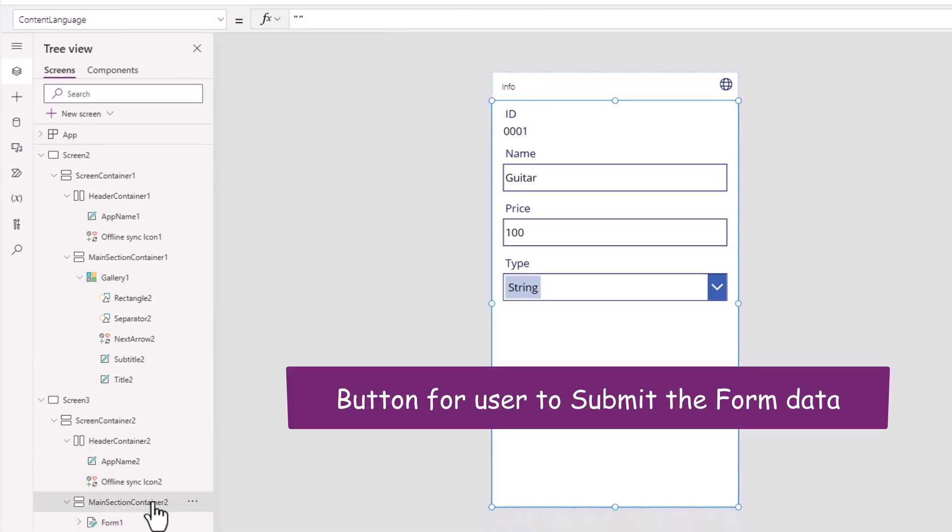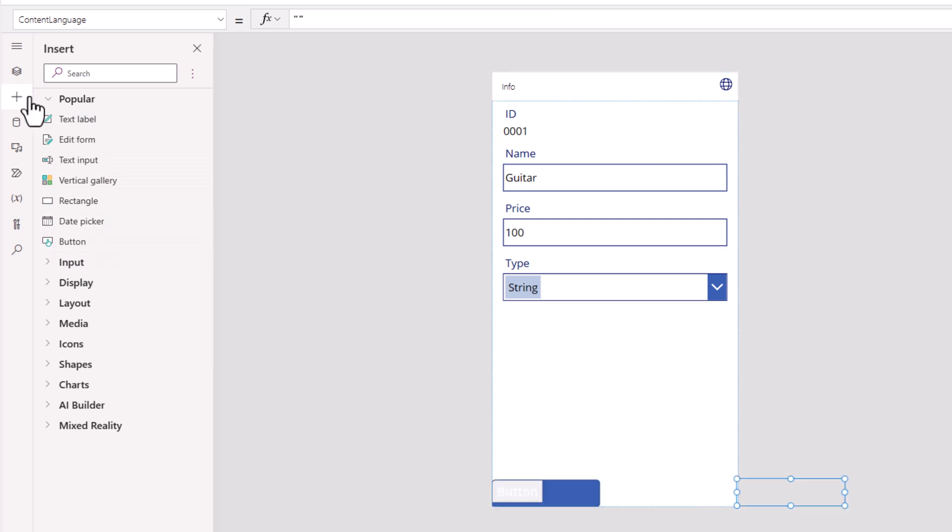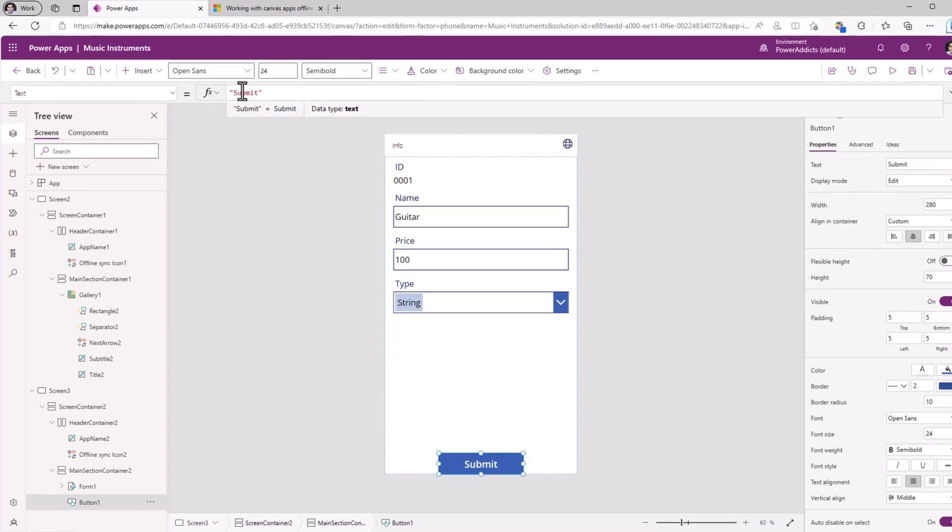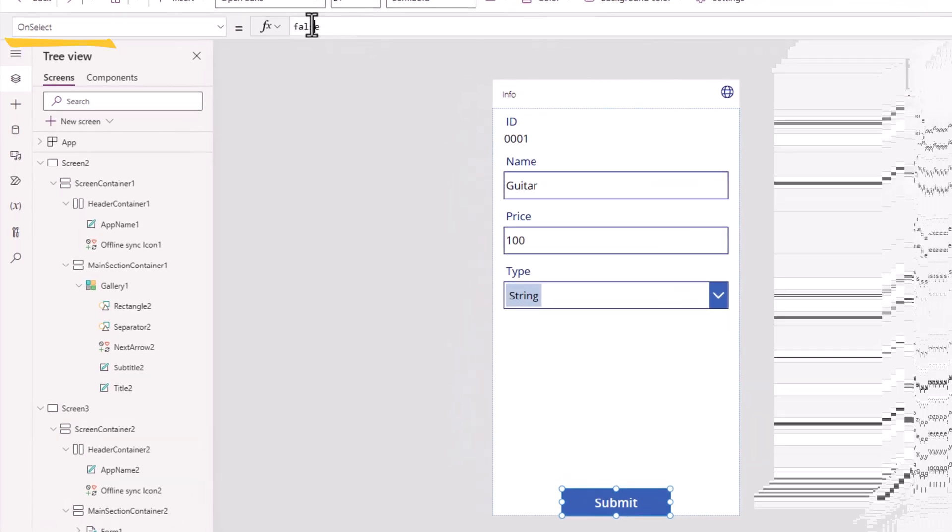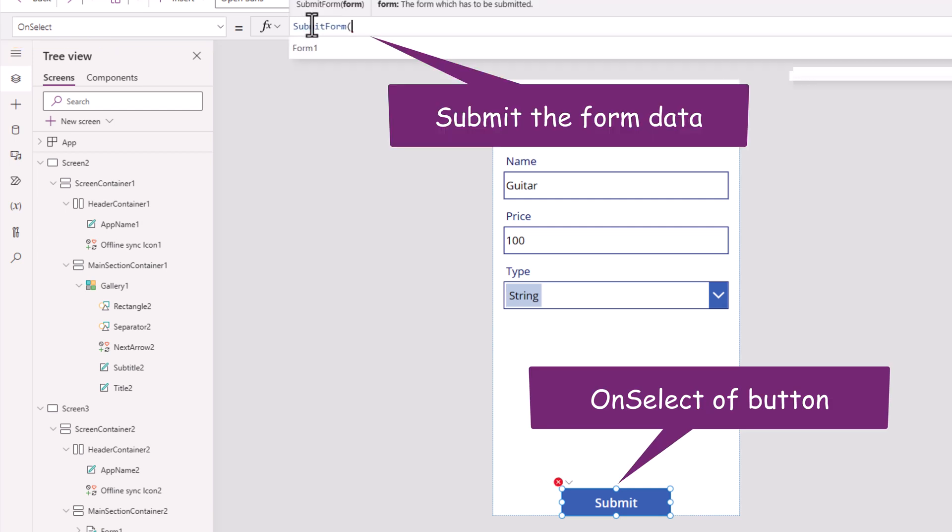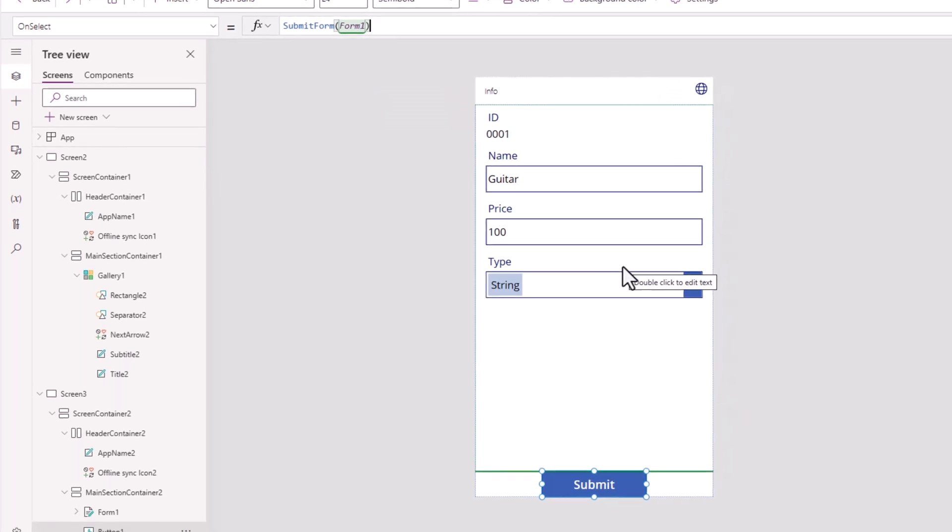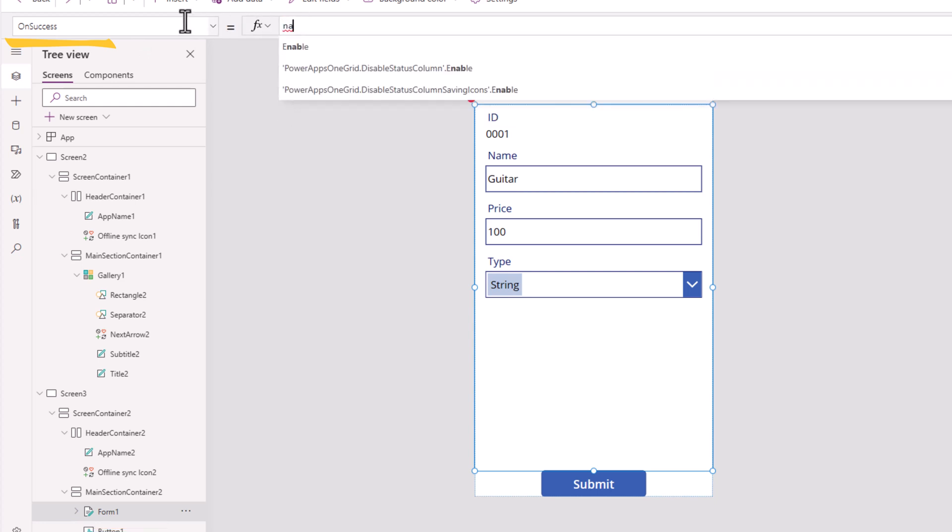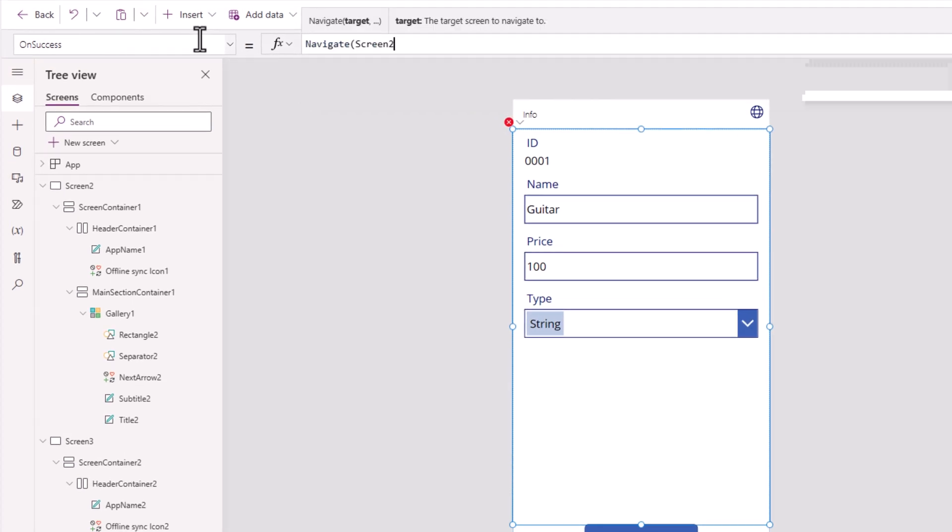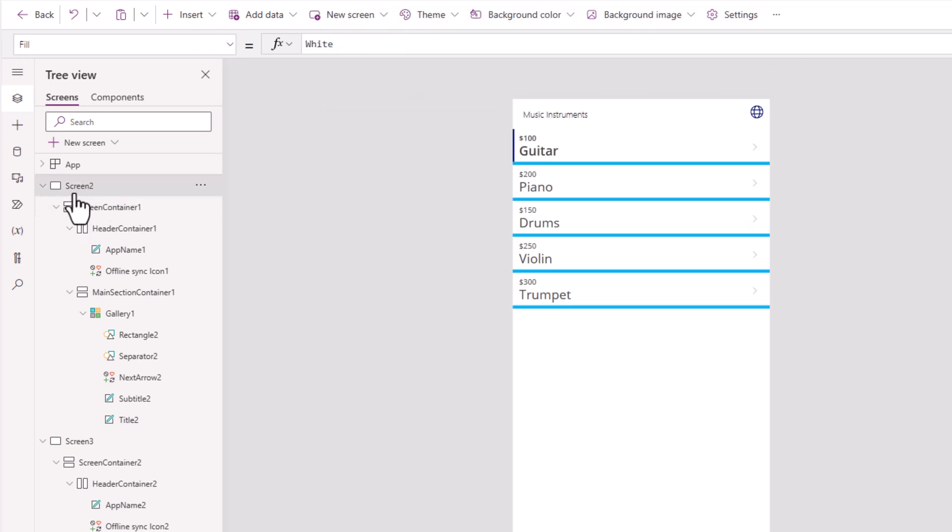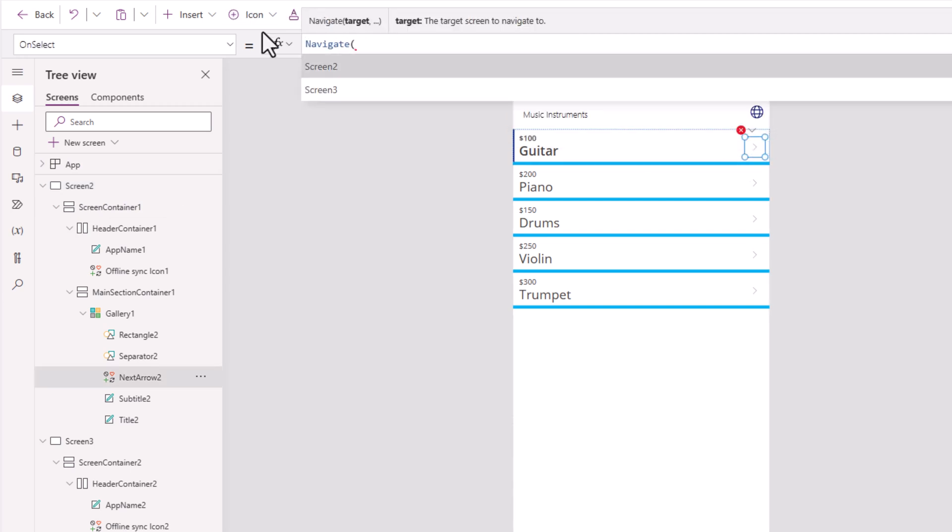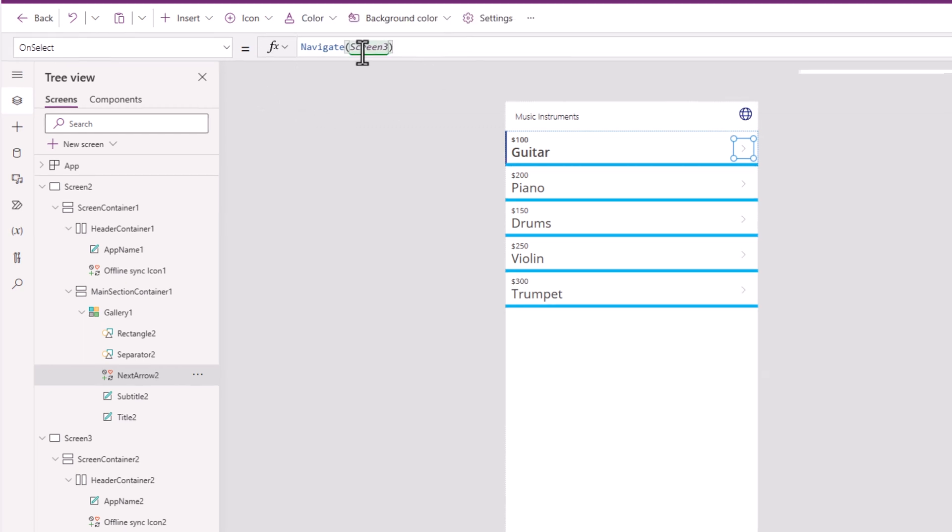In this main section container, I will insert a button. Center align it. Change its text to submit. And on select, I will go ahead and submit form and put in the name of the form control. And when the form control submits successfully, I would like to navigate the user to my home screen, which is screen two in my case. And from this specific screen, when the user clicks on this icon, all I have to do is navigate the user to my form screen, which is screen three.